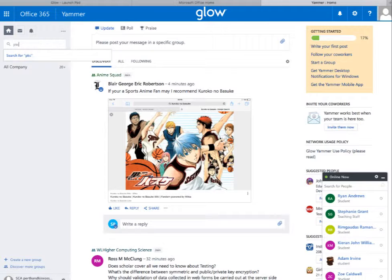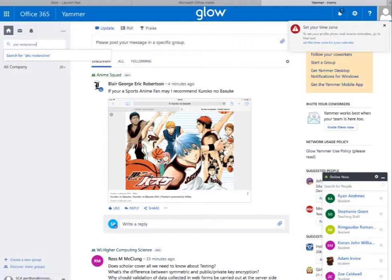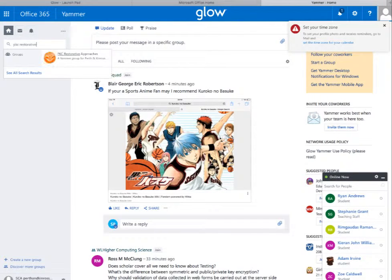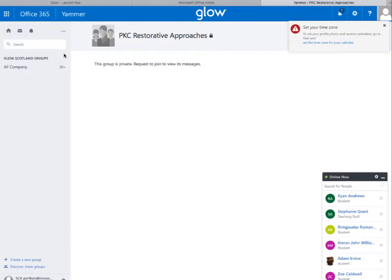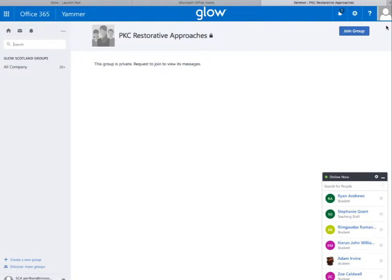This will allow you to come together and have conversations in a private group. Simply find that group, click on it, and it'll take you to the PKC restorative approaches page.